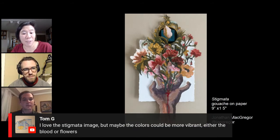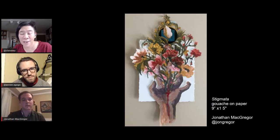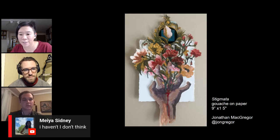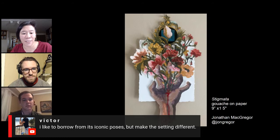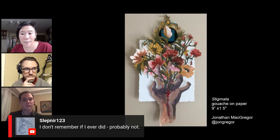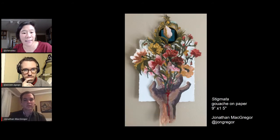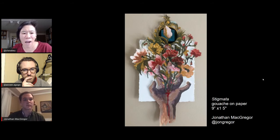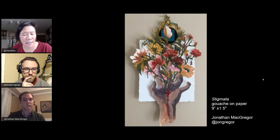Tom G is saying he loves the stigmata image but maybe the colors could be more vibrant - either the blood or the flowers. Albert says he makes religious art as a Muslim artist. I agree with Alex - this piece feels less personal. I don't know as much about you when I look at this piece; it feels like an image I've seen in other places. The painting isn't as strong technically - it's a flatter image, the hand's anatomy isn't well defined. I want a little more tension in that hand.